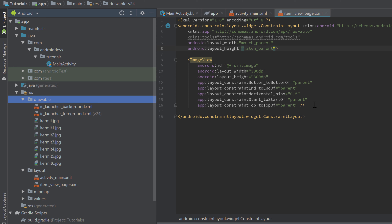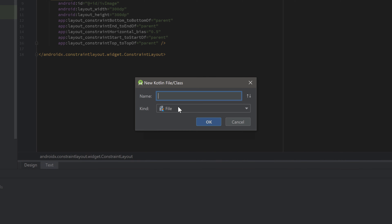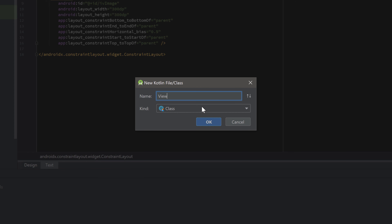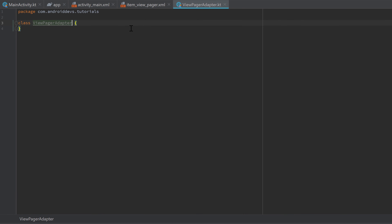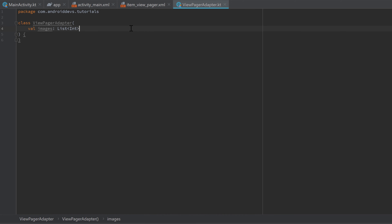The next step is to create a RecyclerView adapter to create our swipeable views and set their data — in our case, to set images to our ImageViews. Go to our app package and create a new Kotlin class called 'ViewPagerAdapter'. This adapter will take a list of images in its constructor: 'val images: List<Int>'. We use a list of integers because drawable resources are referenced by their integer IDs, like R.drawable.image_name.